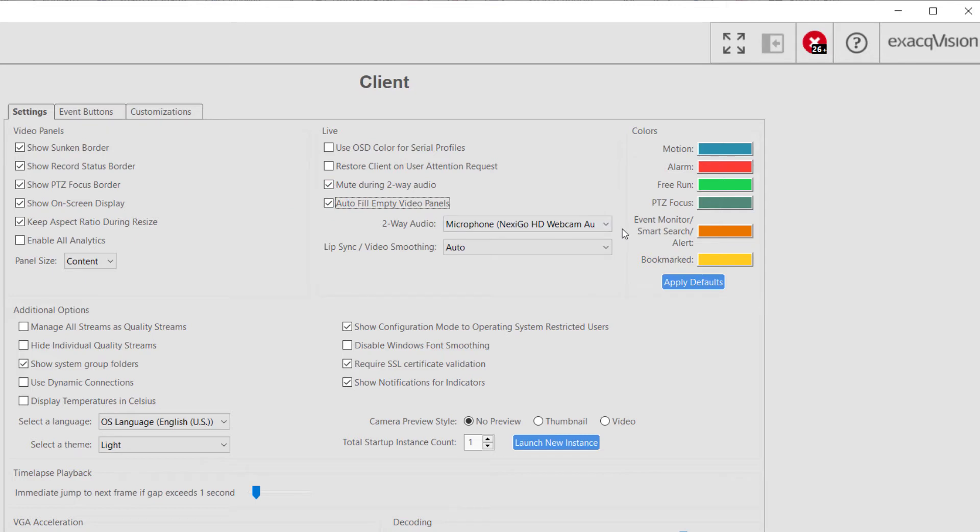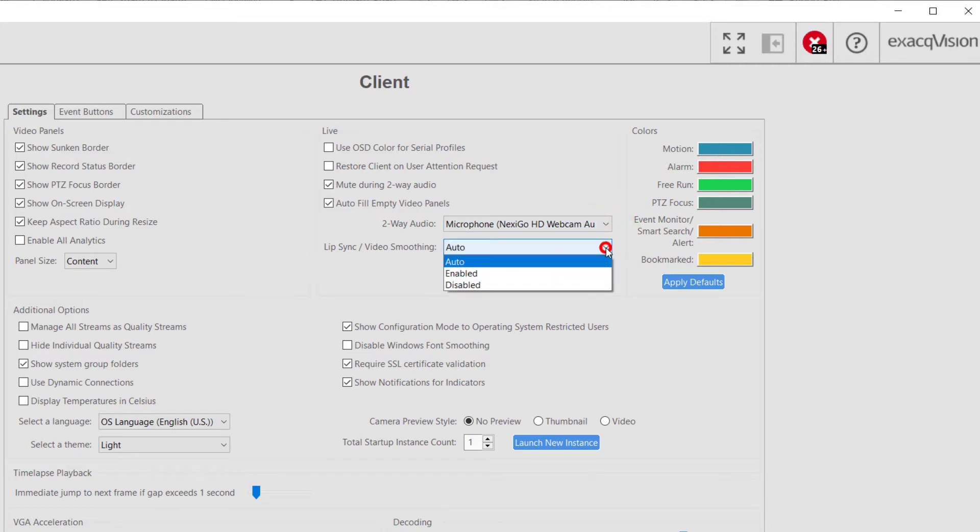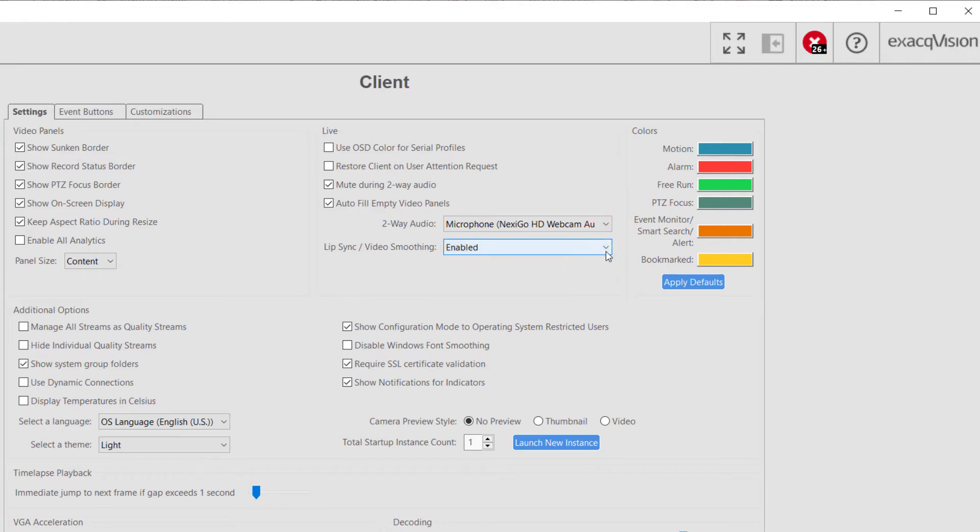A user may also choose to select their two-way audio input source. This will only list microphone options on the client workstation. The Lip Sync Video Smoothing Box aids in syncing audio and video for a camera or other input source during live viewing.